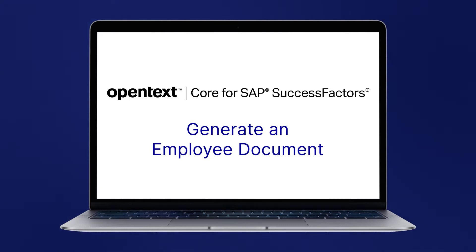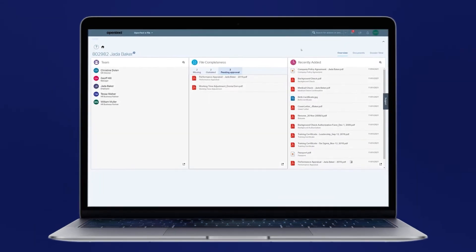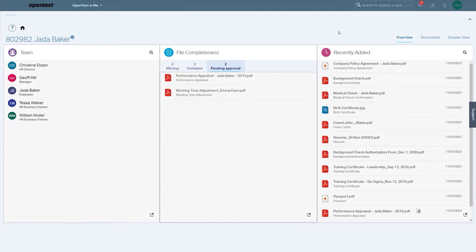In Core for SAP SuccessFactors, as an HR admin, you can automatically generate a new employee document such as a contract, promotion offer, or training certificate through standardized templates that ensure consistency in branding and structure across all countries and regions.